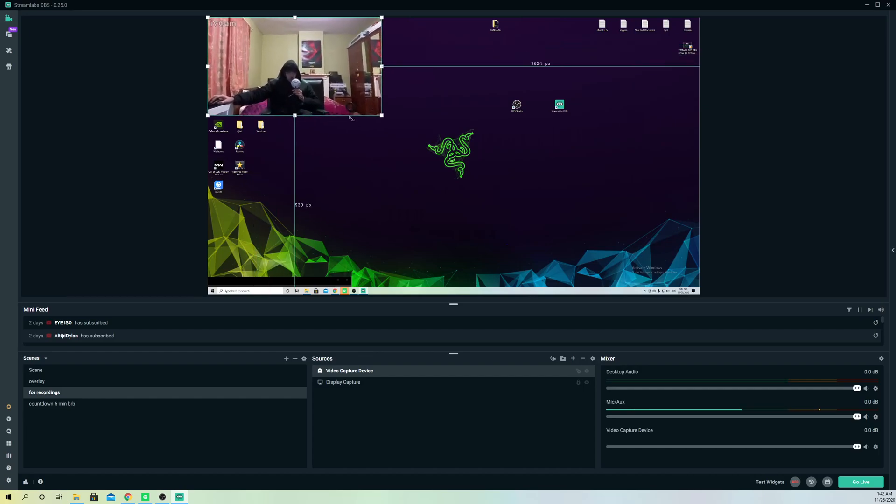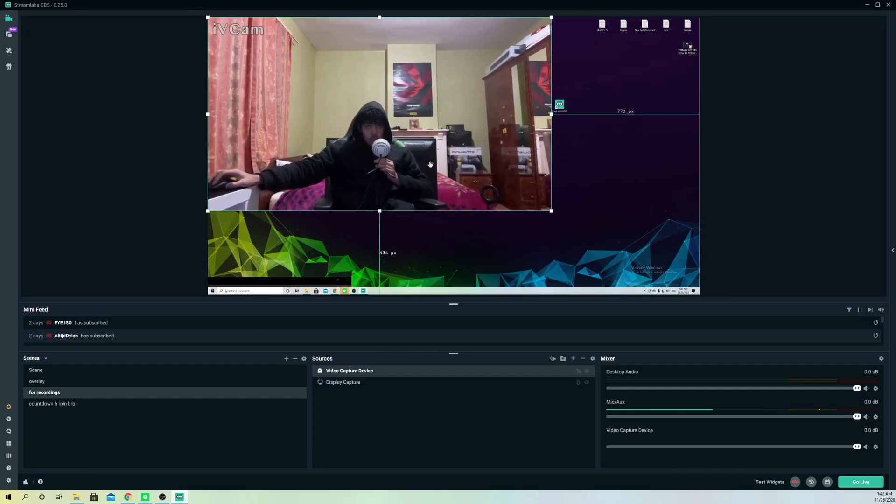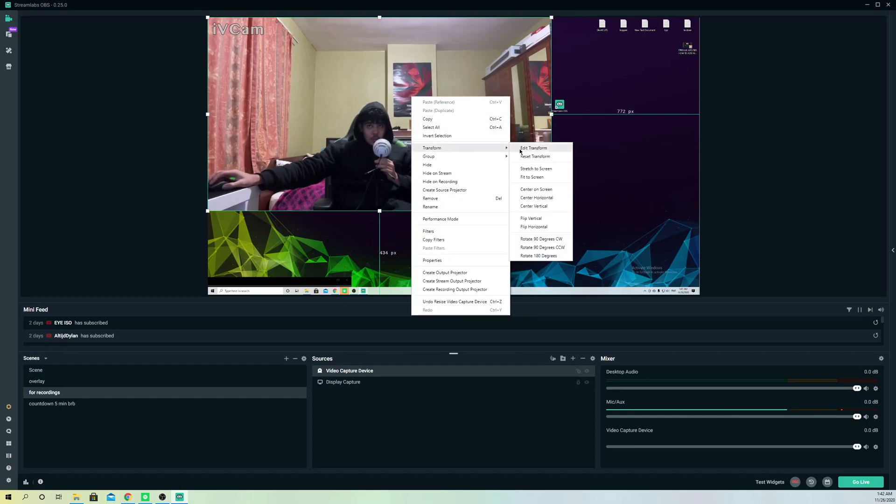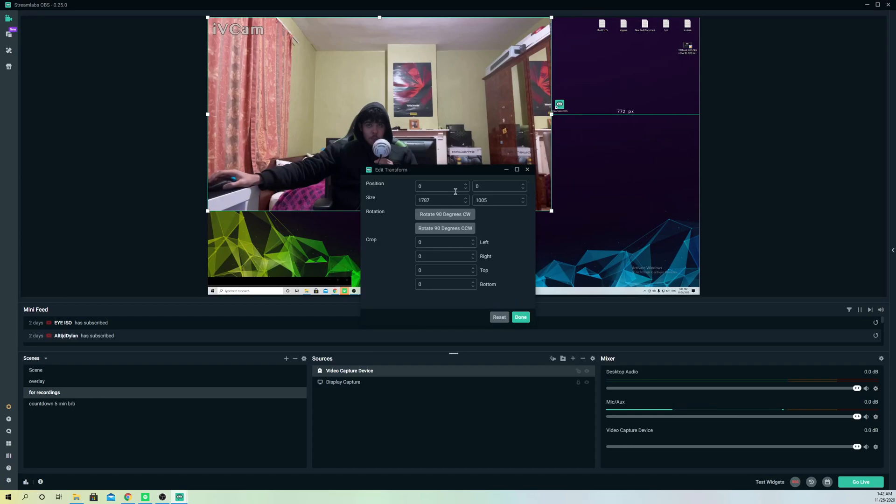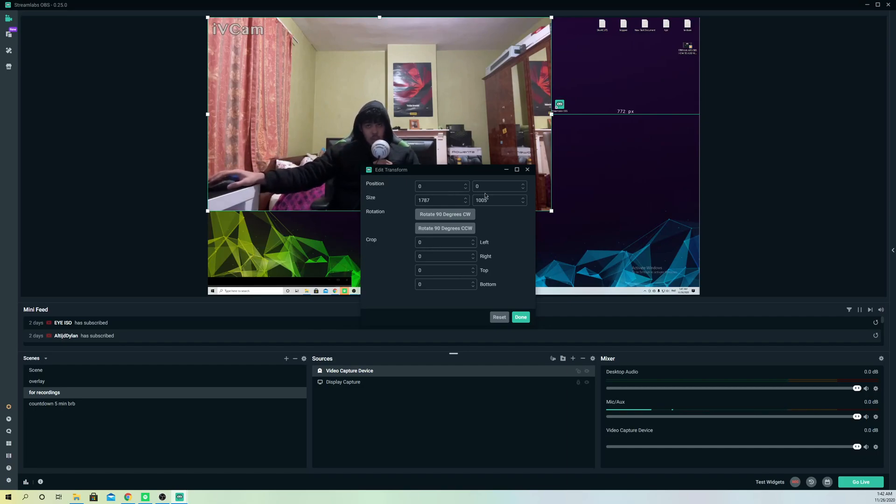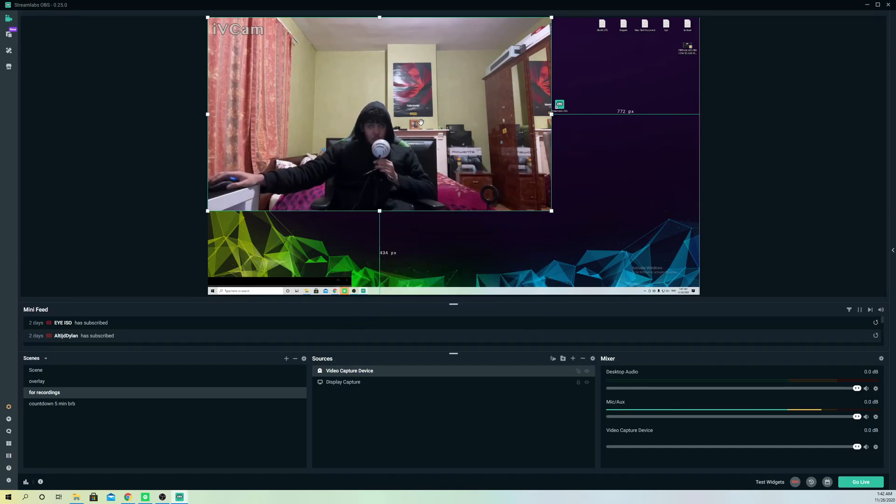First off, what you don't want to do is right-click and go to Transform and then Edit Transform. I've seen a lot of YouTubers actually do that, but don't do that guys. This is going to take way too long and it's quite annoying.